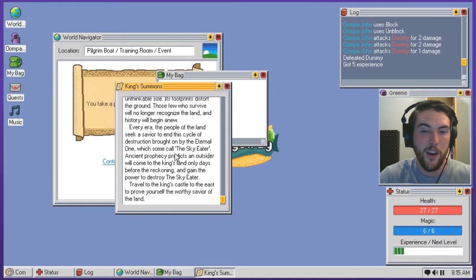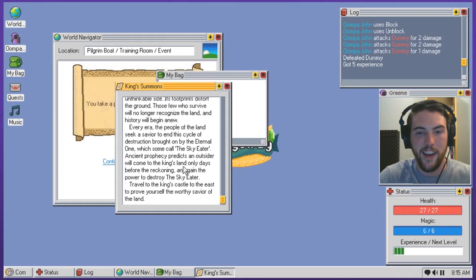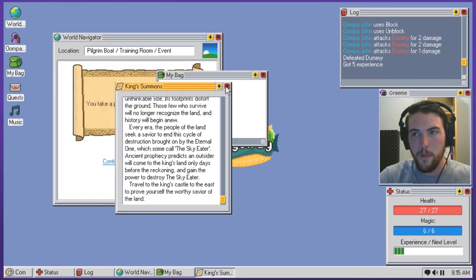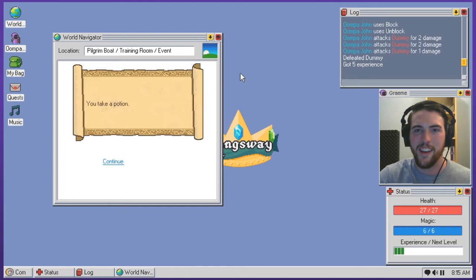Every era, the people of the land seek a savior to end this cycle of destruction brought on by the eternal one, which some call the sky eater. Ancient prophecy predicts an outsider will come to the King's land only days before the reckoning and gain the power to destroy the sky eater. Travel to the King's castle to the east to prove yourself the worthy savior of the land. And why is the clothes thing like a skull? It made me think that I was about to like destroy it, like delete it or something.